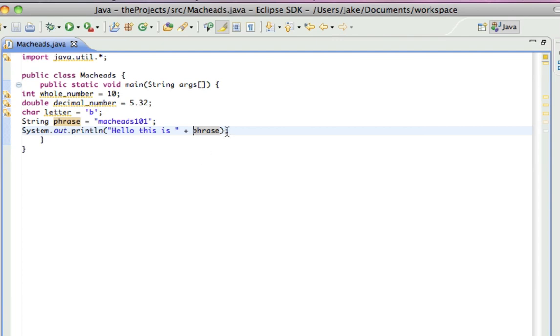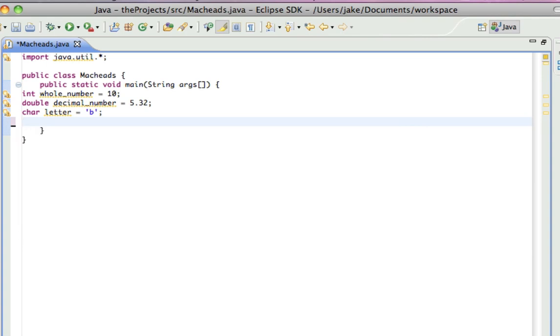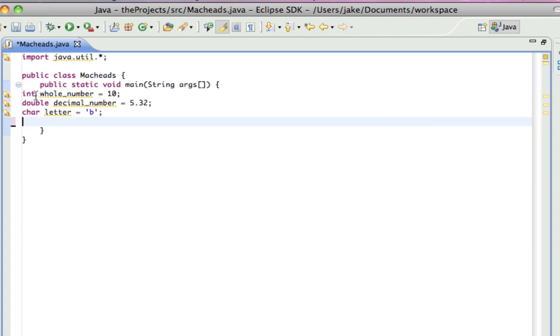And you could also do math here. So, I could have int whole number equals 10.